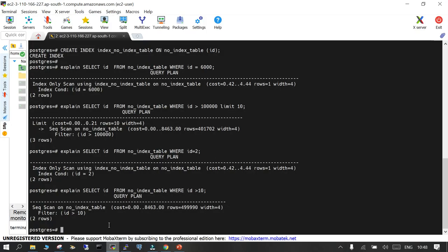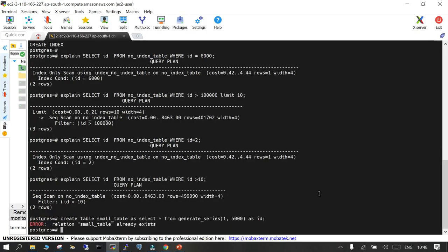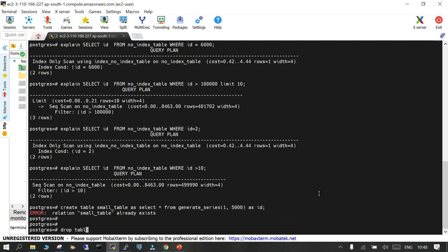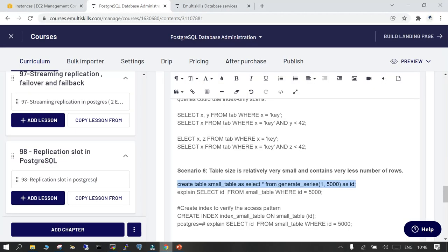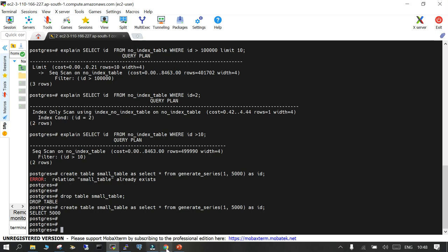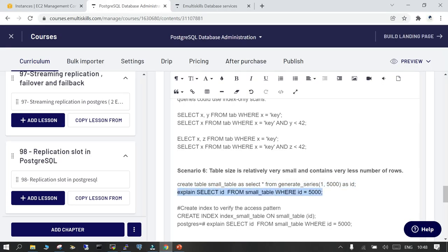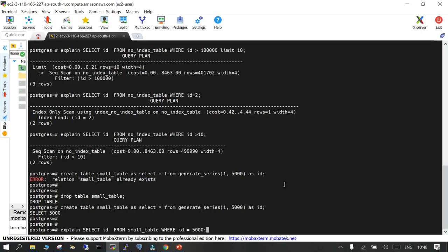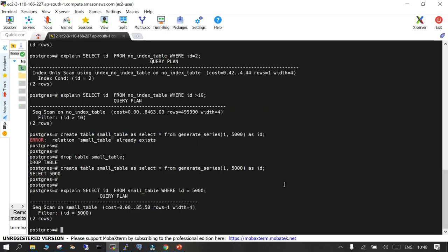Let's create a very small table with just 5,000 rows. These are very generic and frequently used scenarios. Even with only 5,000 rows, if I try to display an id from the small table and an index exists, it is still going to use sequential scan.